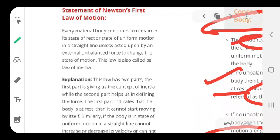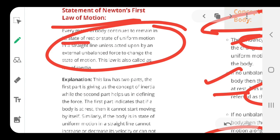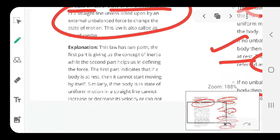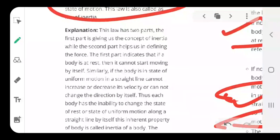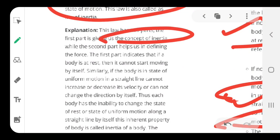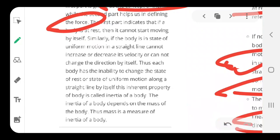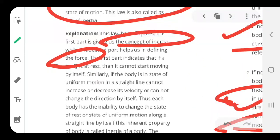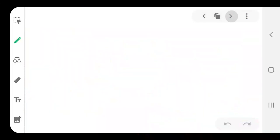The statement of Newton's First Law of Motion means the body remains in the state of rest or state of uniform motion unless and until an external force acts on it. This law has two parts: the first part gives you the concept of inertia, while the second part defines the concept of force. The first part says the body will remain in the state it is in unless an external force acts on it.